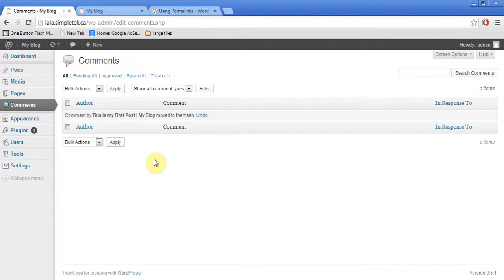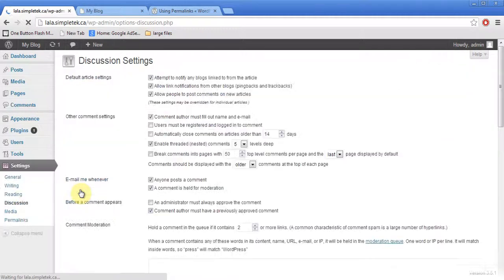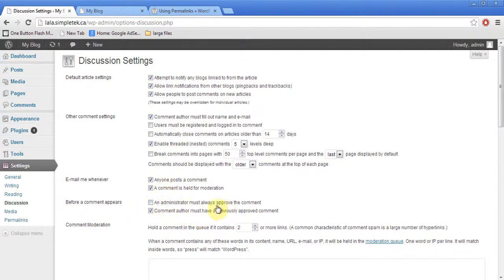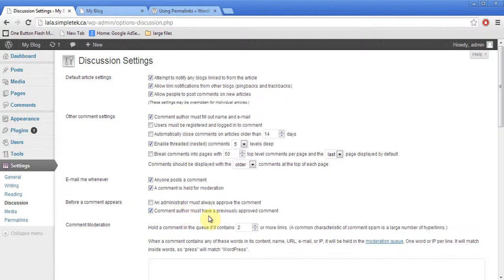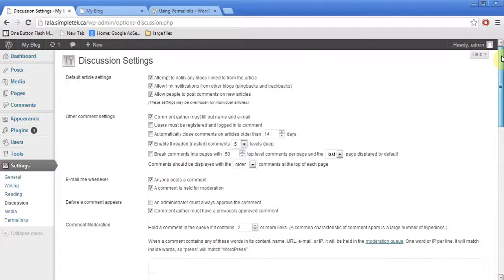And to control the settings for comments, I can go to settings and under discussion. So there is a whole bunch of settings here as to who can post a comment and things like that. You can say an author must always approve the comment so that no post can be posted without your confirmation. Or the other setting is if somebody's already posted a comment that you've approved, that person's comment can go through.